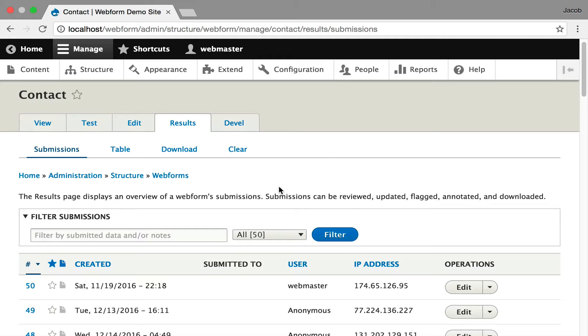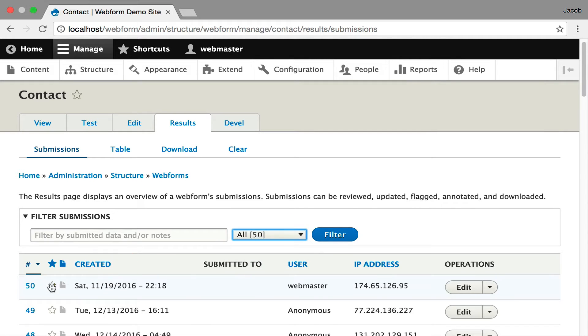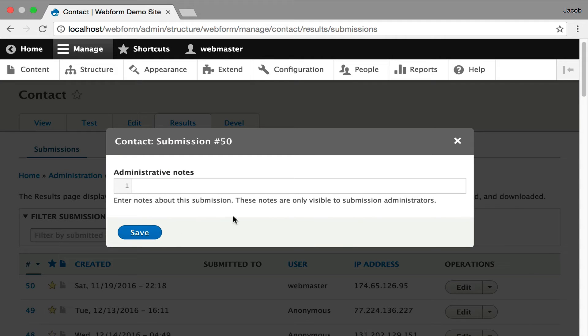I'm going to call out some of the new features, which is some filtering which you can search through these submissions. You can also check the flagging. That's a star here, and you can flag submissions. You can also add administrative notes to submissions.